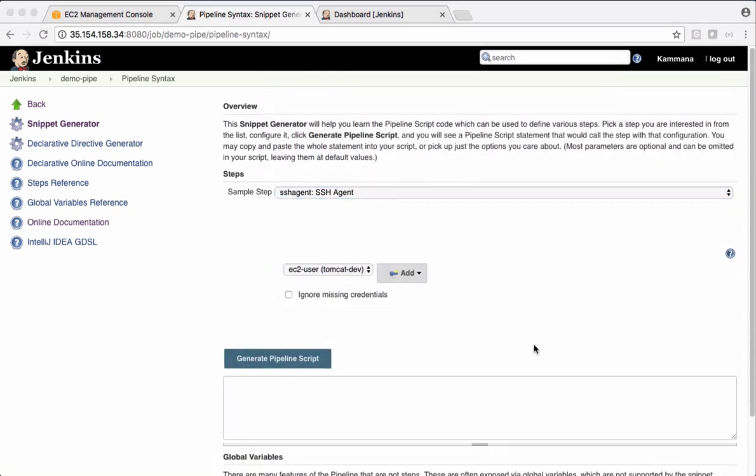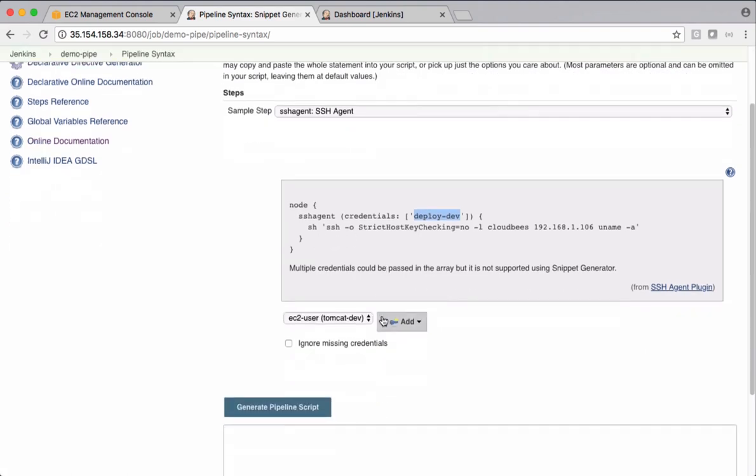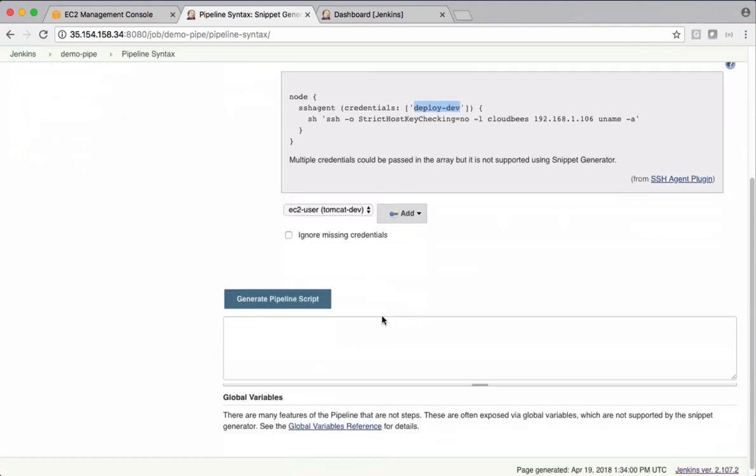So in this case, credentials going to be Tomcat dev. We also can check help on this by clicking this button. So this is how it looks in our pipeline script. It's taking this credential ID using which it connects to the remote machine. Inside this, we can execute some scripts like this. So scroll down here.